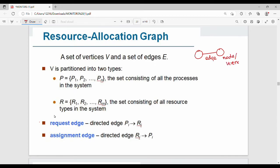So the resource allocation graph is a set of vertices V and a set of edges E. In the vertices, there is a set of resources like R1, R2, R3, and there is a set of processes like P1, P2. So the vertex is either a resource or a process.